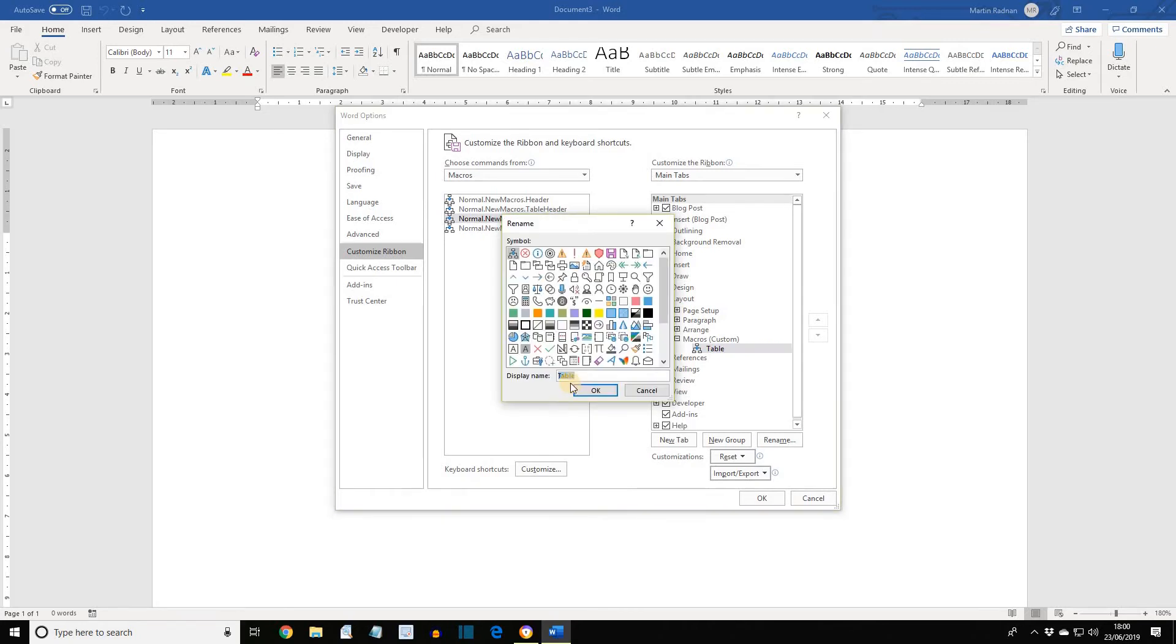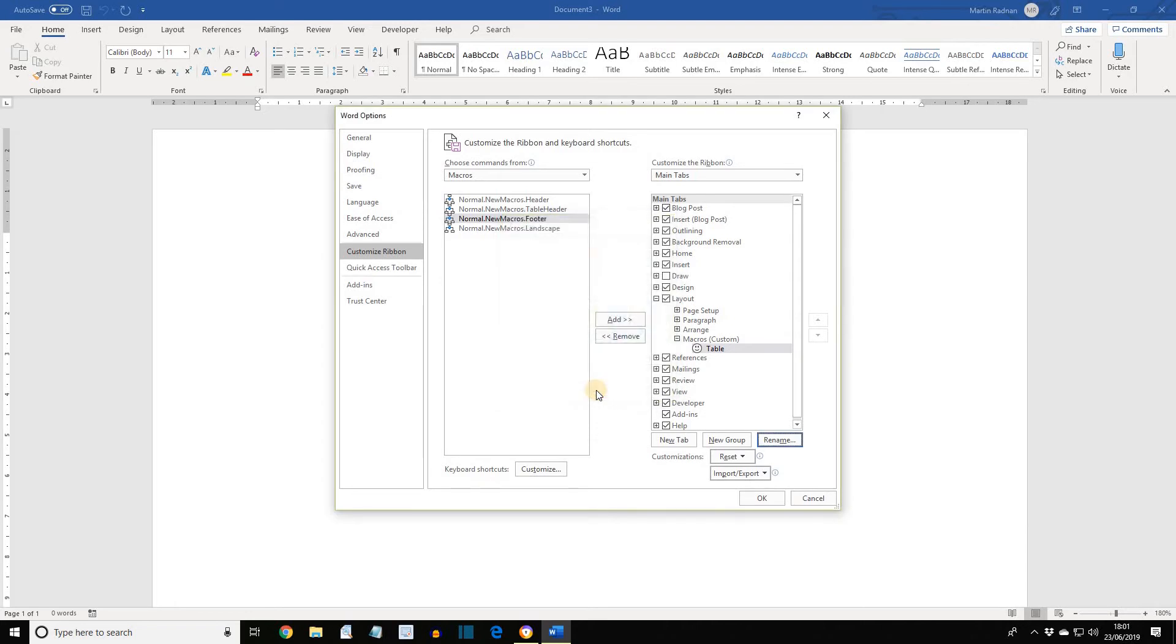We also want an icon to be associated with it, so let's find a smiley face. This one we'll do over here. And now press OK. Press OK again to return to Word.